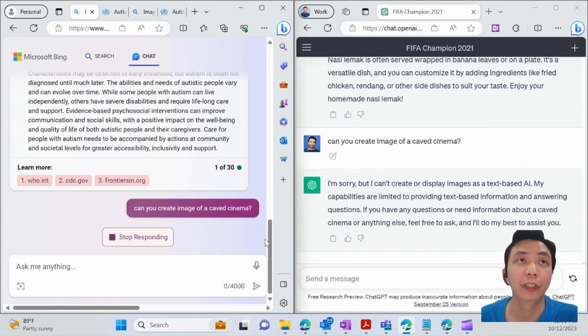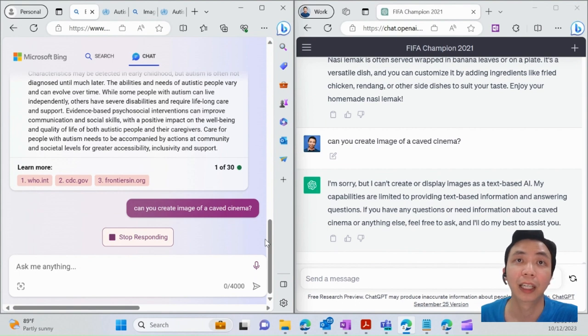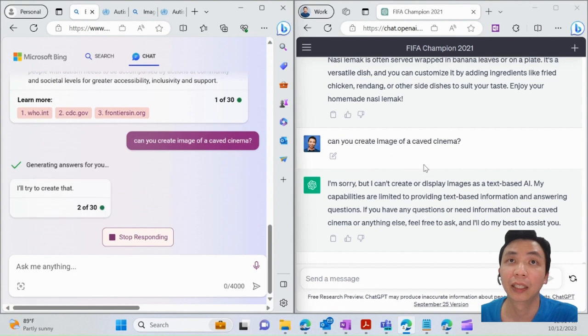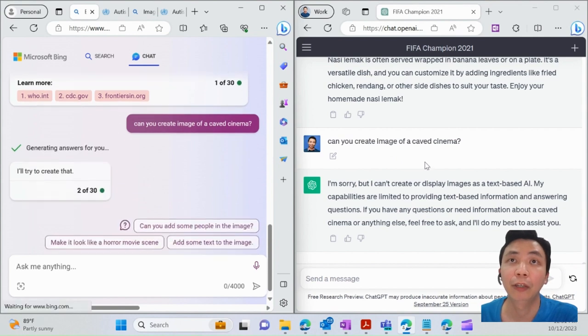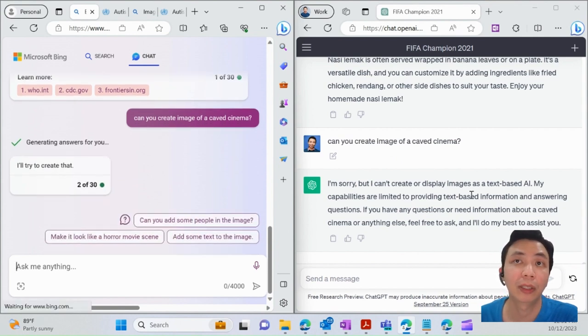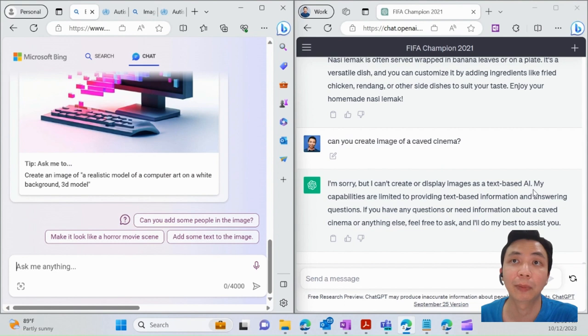For example, you see what I asked: can ChatGPT create an image of a cave scene? Now, they can't generate or display images—it's a text-based AI.